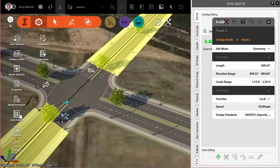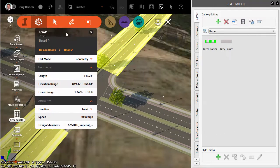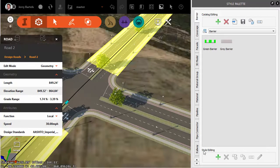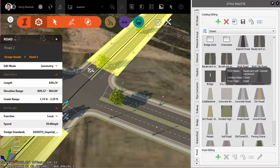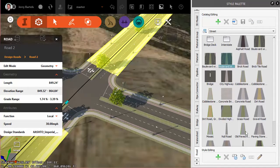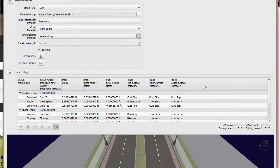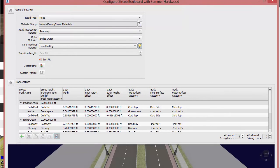We'll come down to the Style Palette and move the asset card to the side. Under Roads, if I hover over this one I can see it's the Boulevard with Summer Hardwood — the one we used. I'll select the pencil to edit that, and looking at the parameters on screen we can see this is a definition that's consistent on either side, with something similar set up on the left.